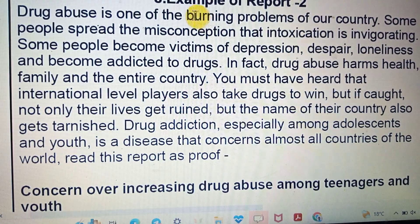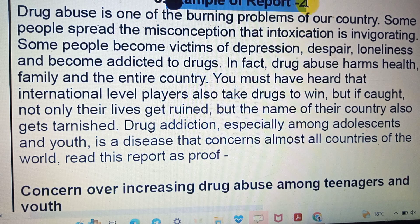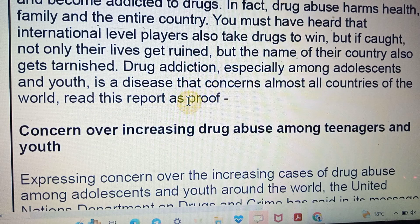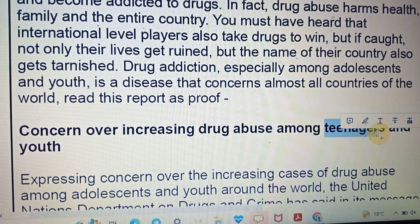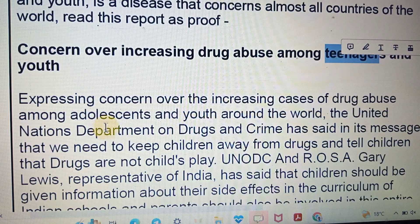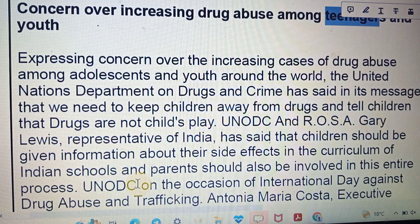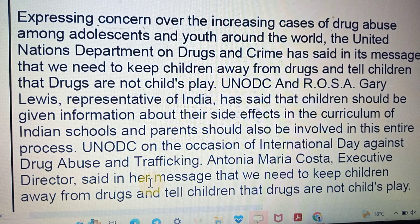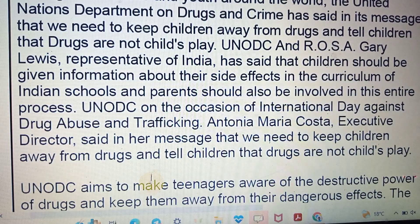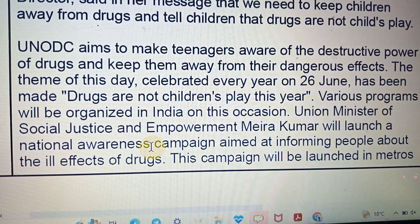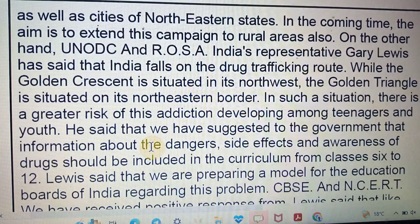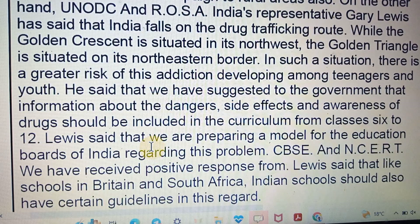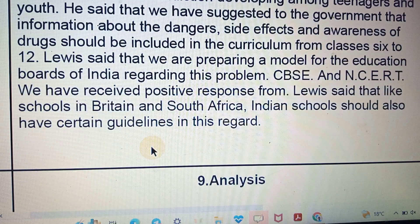The second example concerns the increasing drug abuse among teenagers and youth. The first example was about cholera infection; the second is about drugs. Here, each point is written clearly showing how to manage and write your reports. Steps are clearly given in sequence so you can read through. Following this sequential structure will help you get good marks.